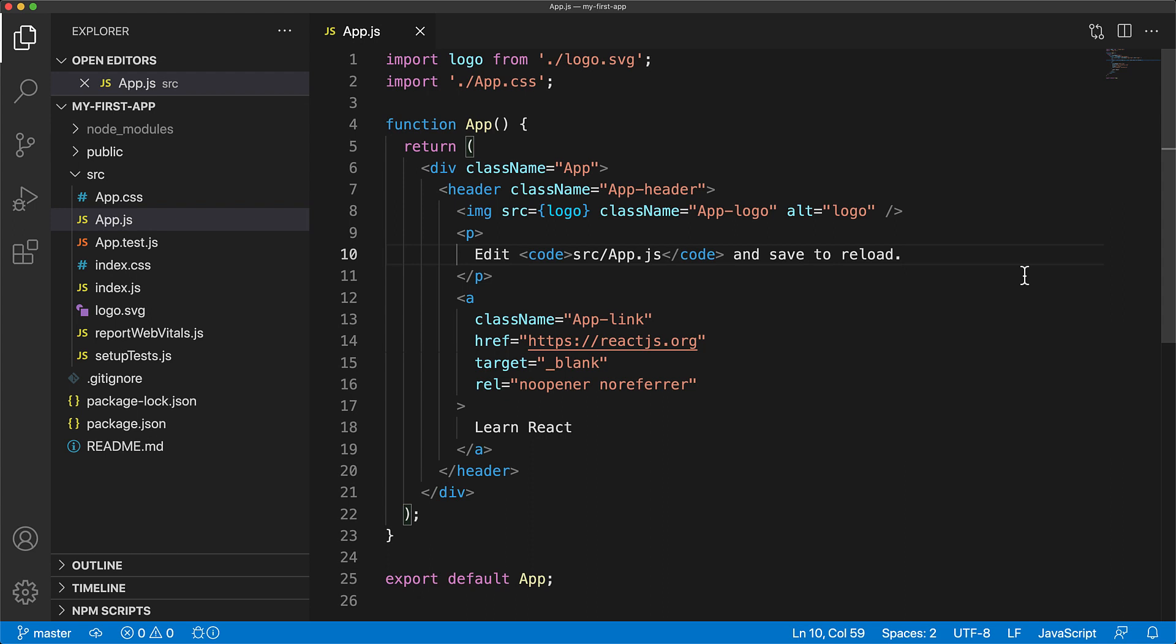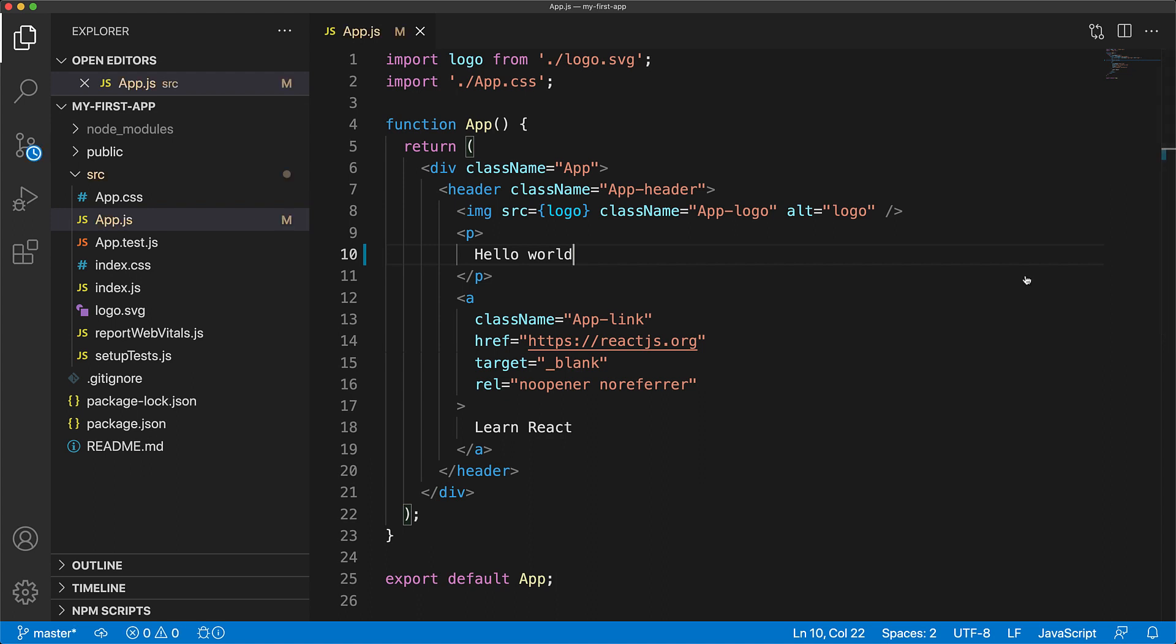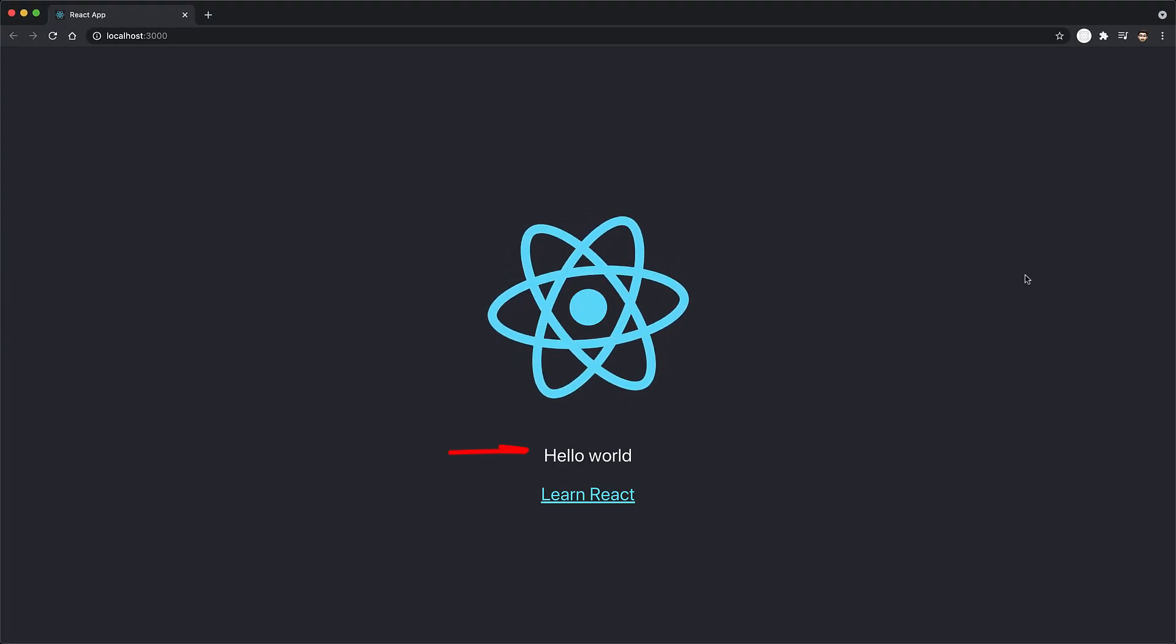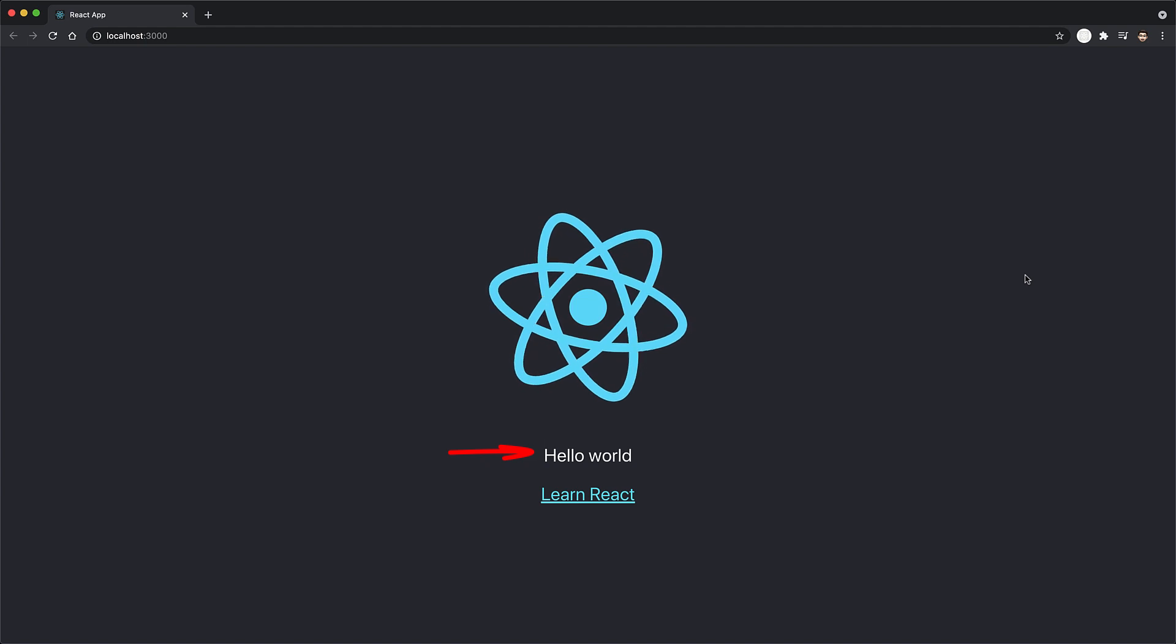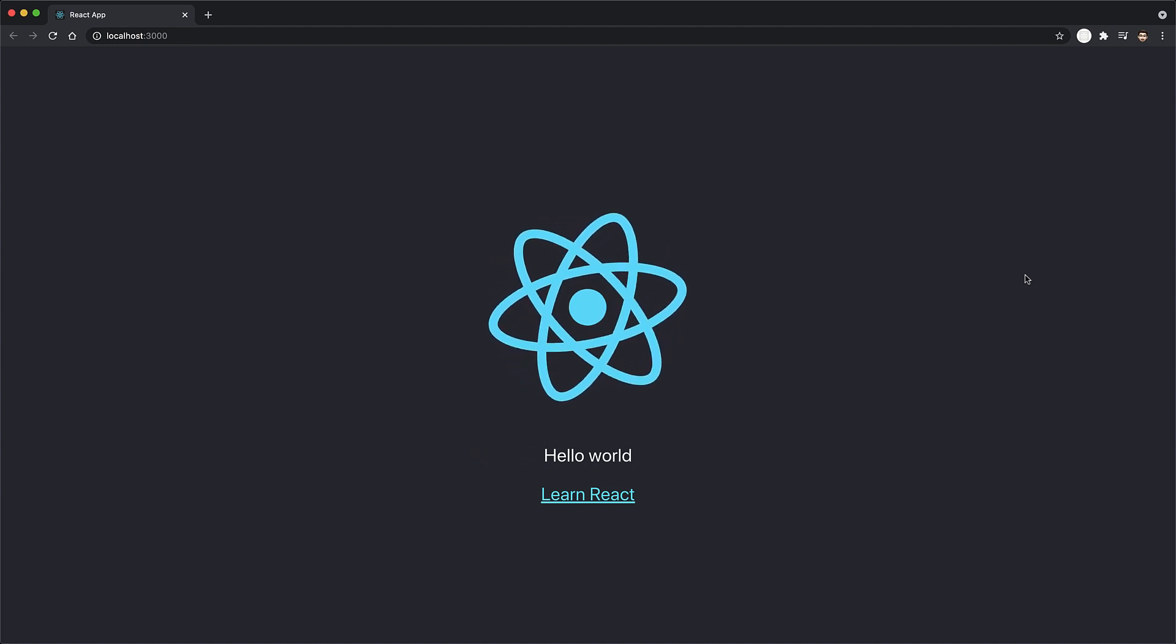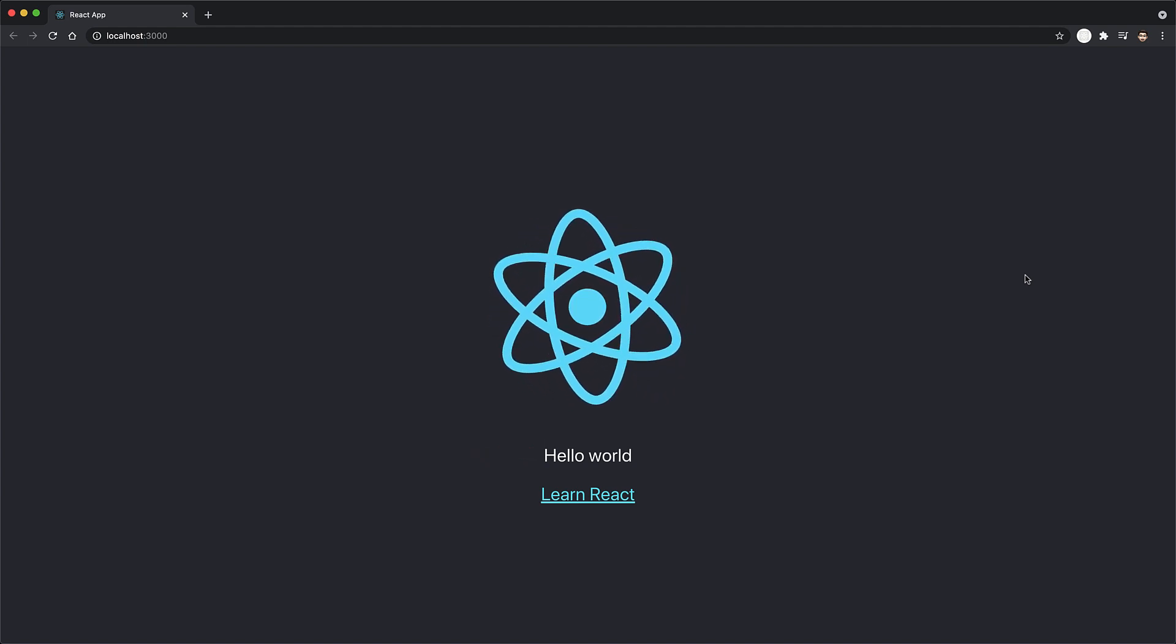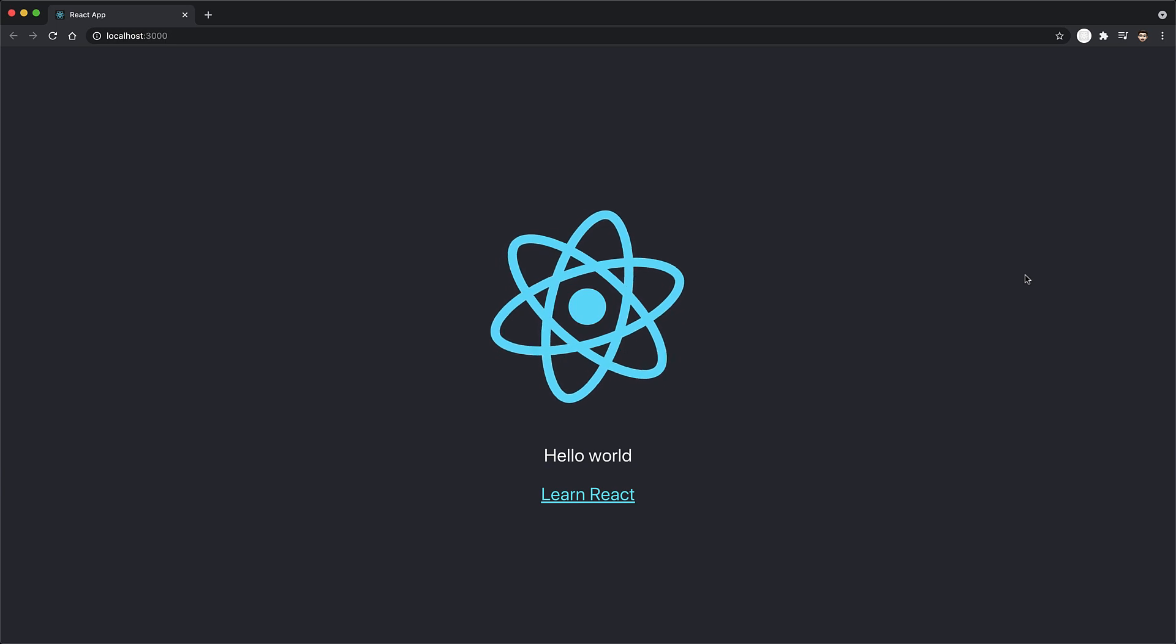We already have this file open, and we will modify this text with some new one, such as hello world. And now once we save this file, we can see that the text has updated within our web application. Now congratulations, you've made your first HTML change.